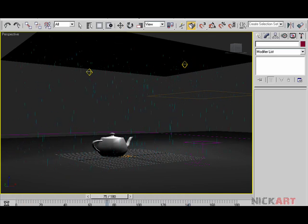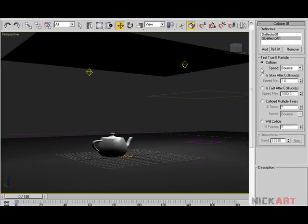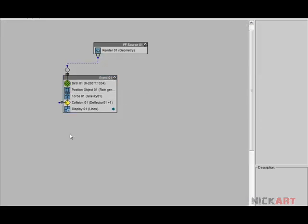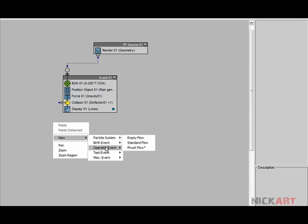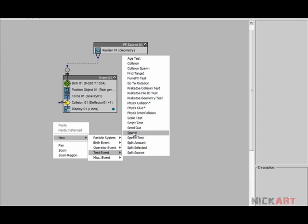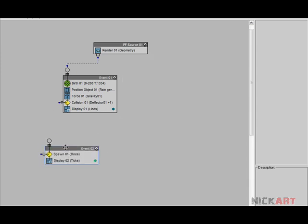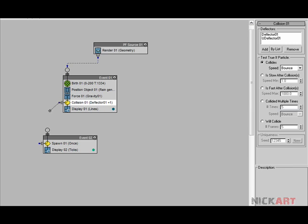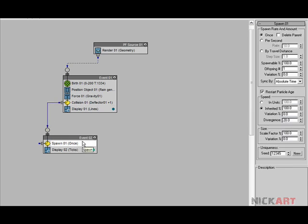We are getting several bounces over the geometry and the ground, but it's not splashes — they're just bouncing like a ball. One particle and one splash isn't looking cool. What we'll do is tell 3ds Max that whenever a particle hits the ground or teapot it should generate five or six more particles, so it looks like an actual water drop. There's a test called Spawn — basically we're getting into a new event where after collision the old particles should spawn new particles.